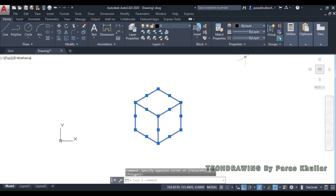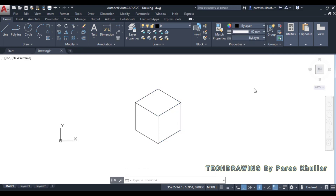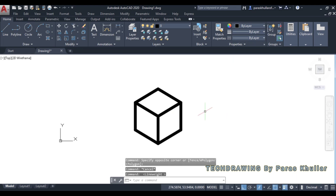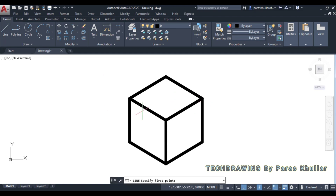Increase the line weight to 1 mm. Now, to place the square pyramid above the cube, we will draw lines joining the two opposite midpoints of the edges of the top face of the cube.